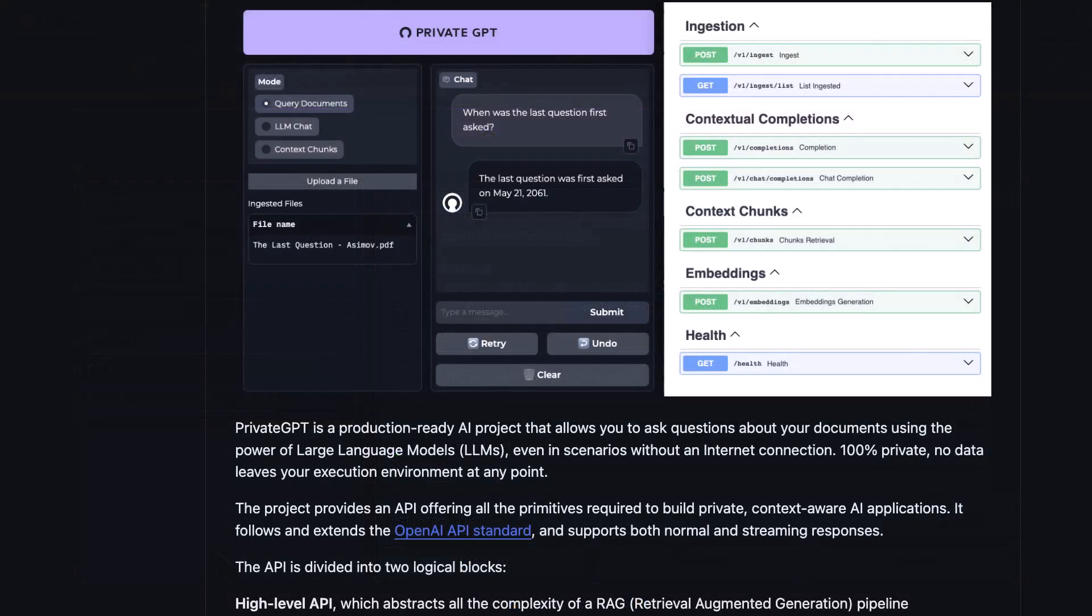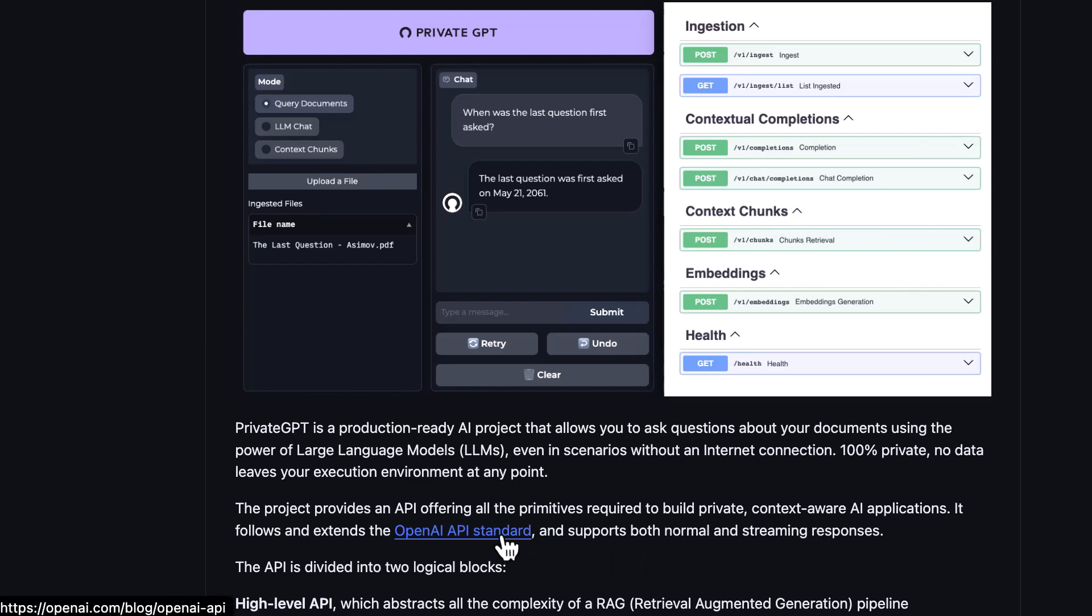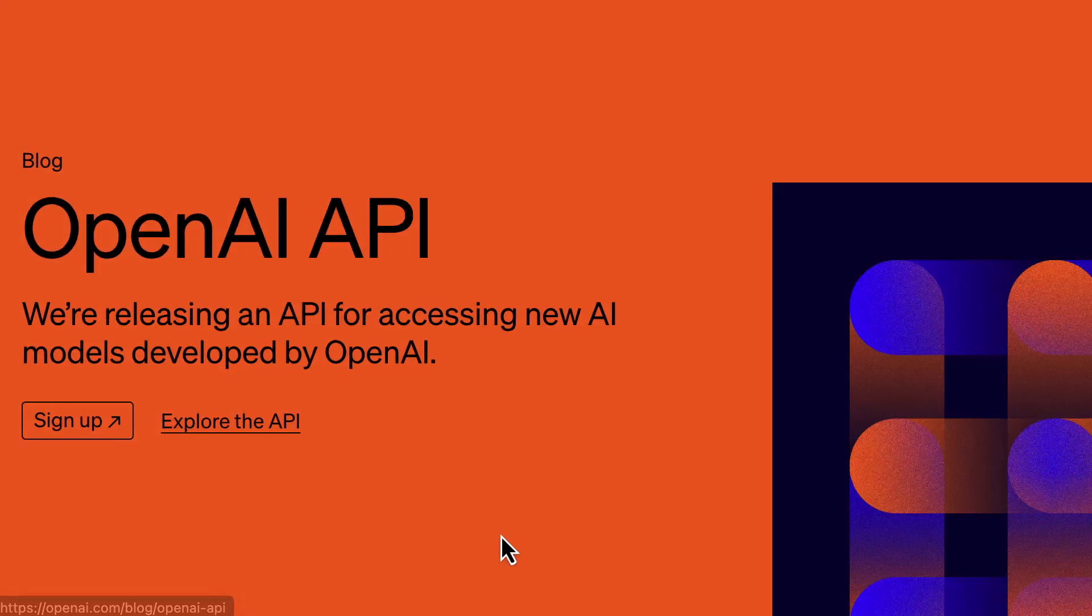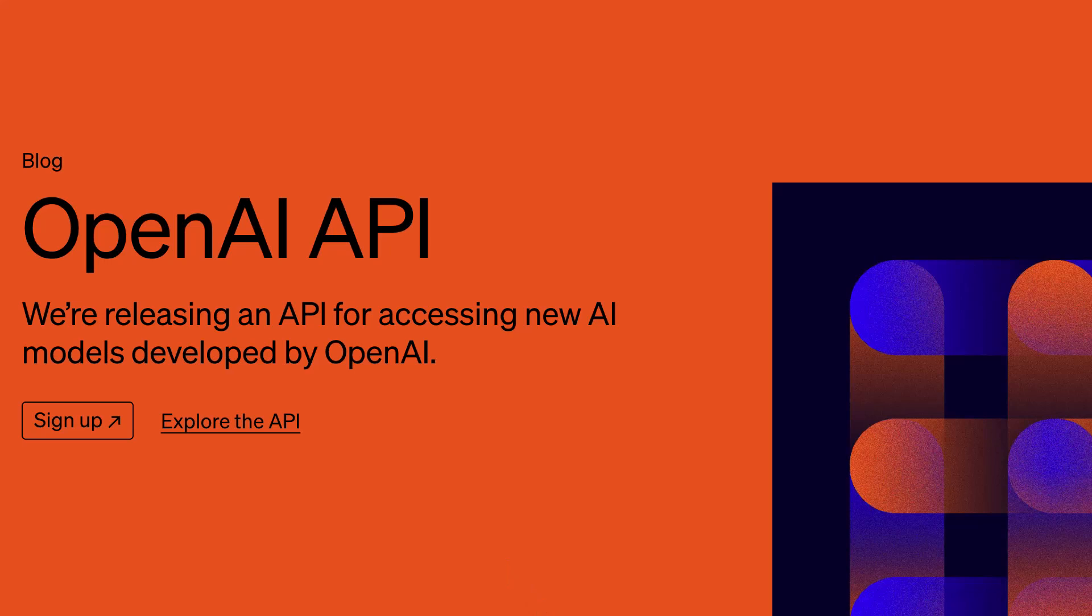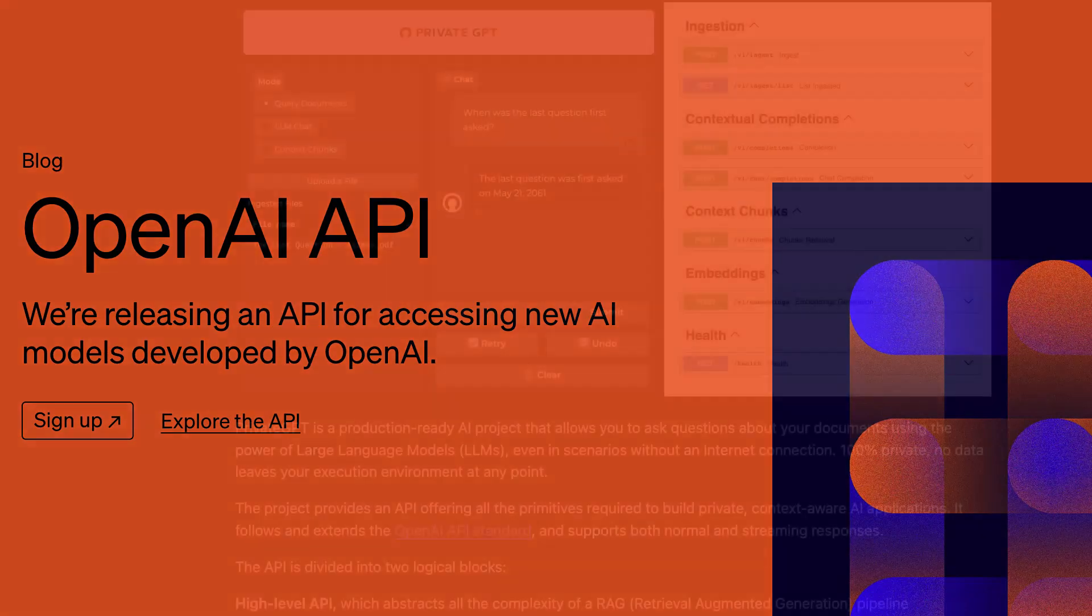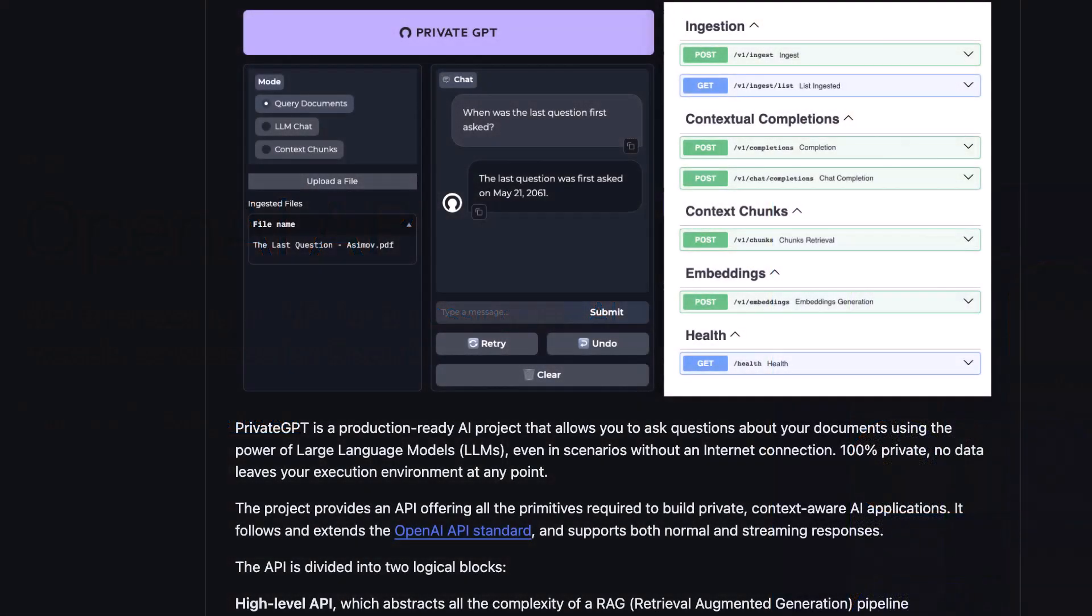The beauty of Private GPT is that it follows and extends the OpenAI API standard. So we can use our free local open source private LLM or set up another profile to use OpenAI. Either ways, Private GPT is a handy tool. Good luck installing and using Private GPT to chat with your books and documents.